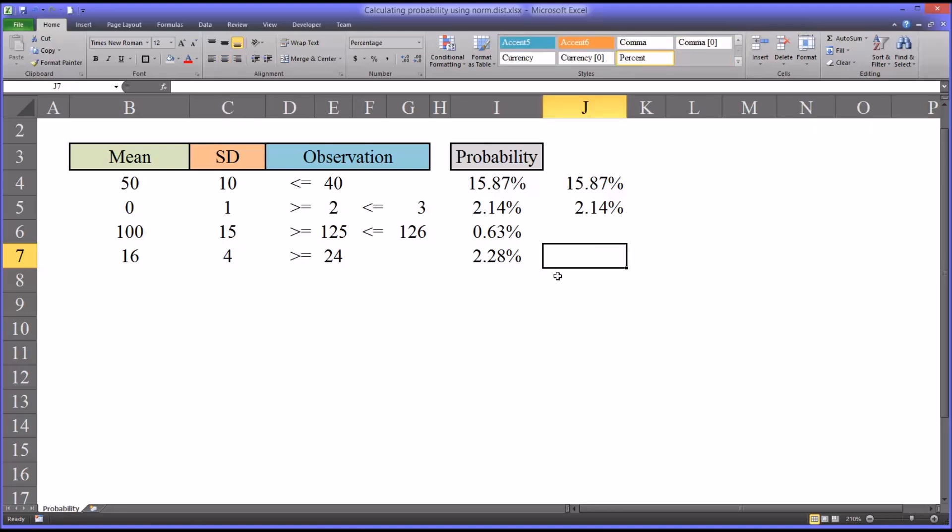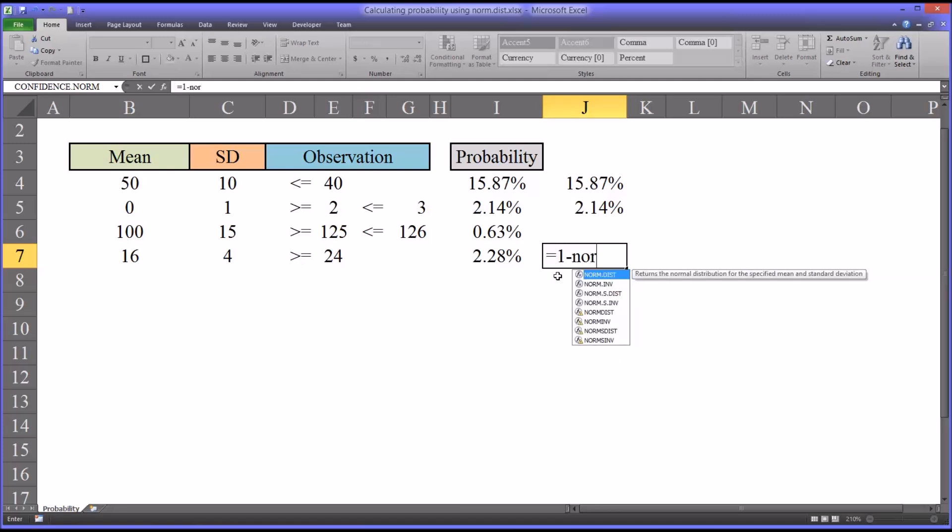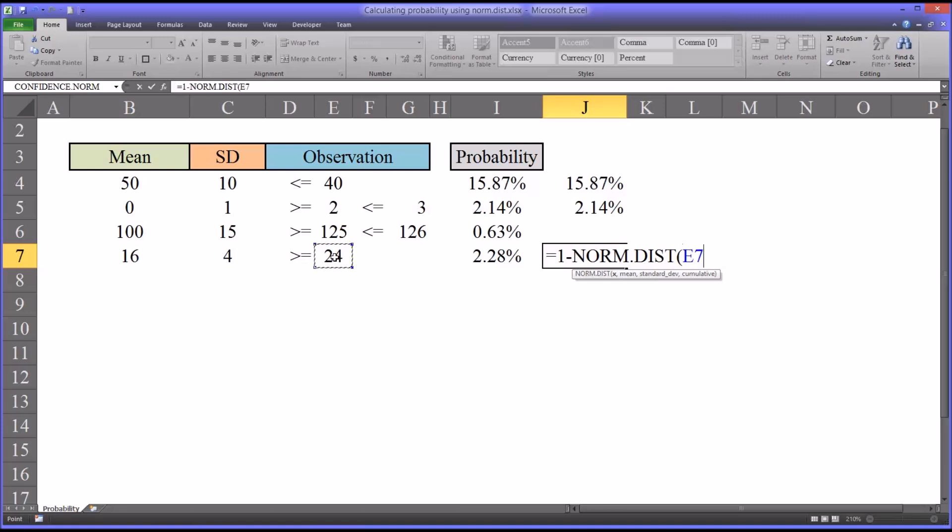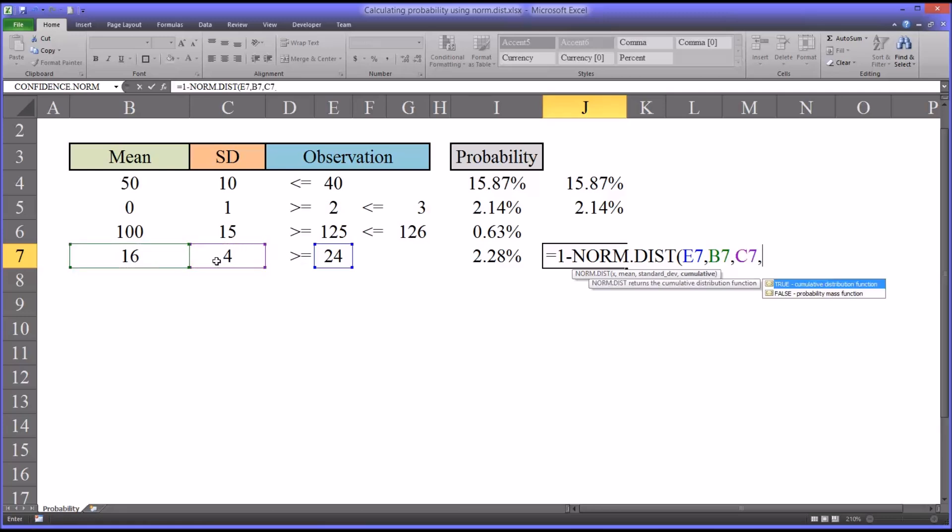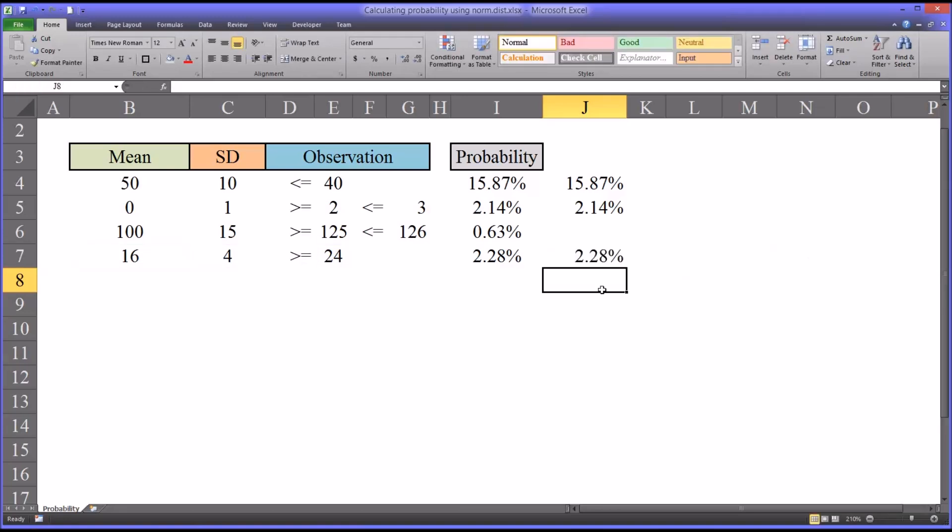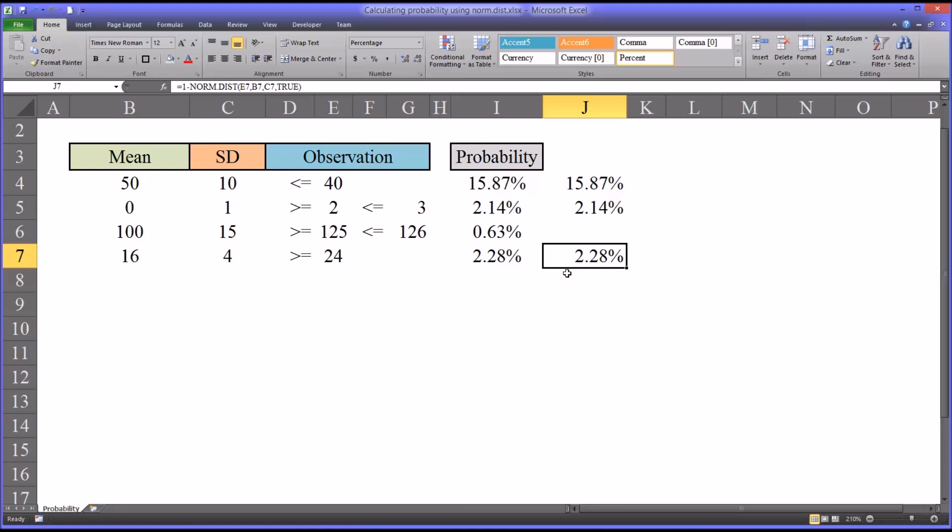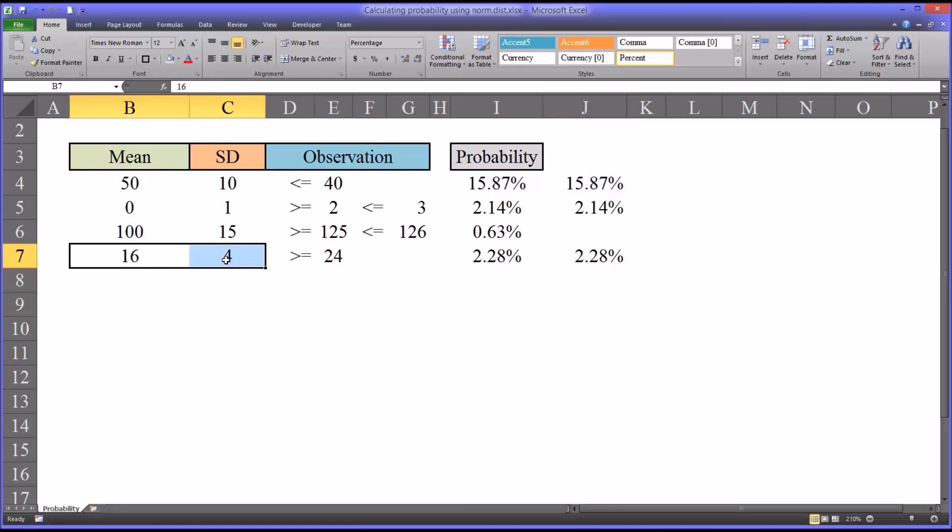The way we would do this is take 1 and then subtract the normal distribution function value for that score. Then, of course, plug in mean and standard deviation and we're still using true. You can see that gives us a score of 2.28. So 2.28% of the population would have a score greater than or equal to 24 in this example.